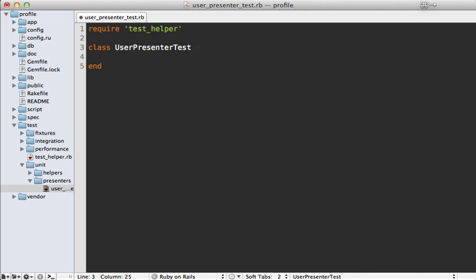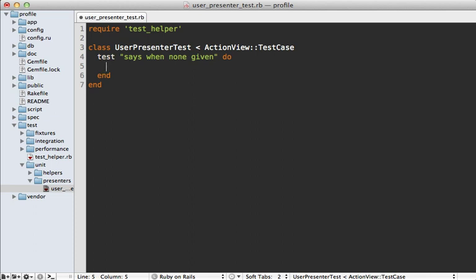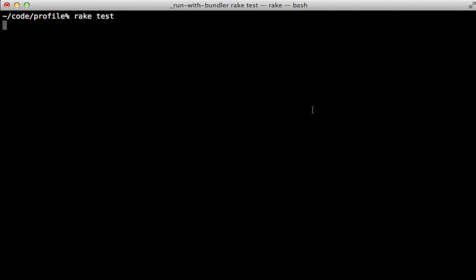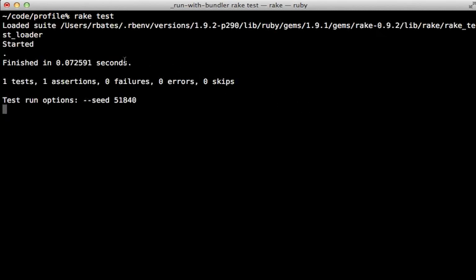In that file, require your test helper and make a class called UserPresenterTest. The key is to have it inherit from ActionView::TestCase — normally you'd inherit from ActiveSupport::TestCase, but ActionView::TestCase gives us a nice `view` method to access our view for presenters. In here we create a simple test — say 'when none given' — and create our presenter with `UserPresenter.new`, passing in our user object and `view` as the template. Then do an `assert_match` for 'none given' when calling `presenter.website`.